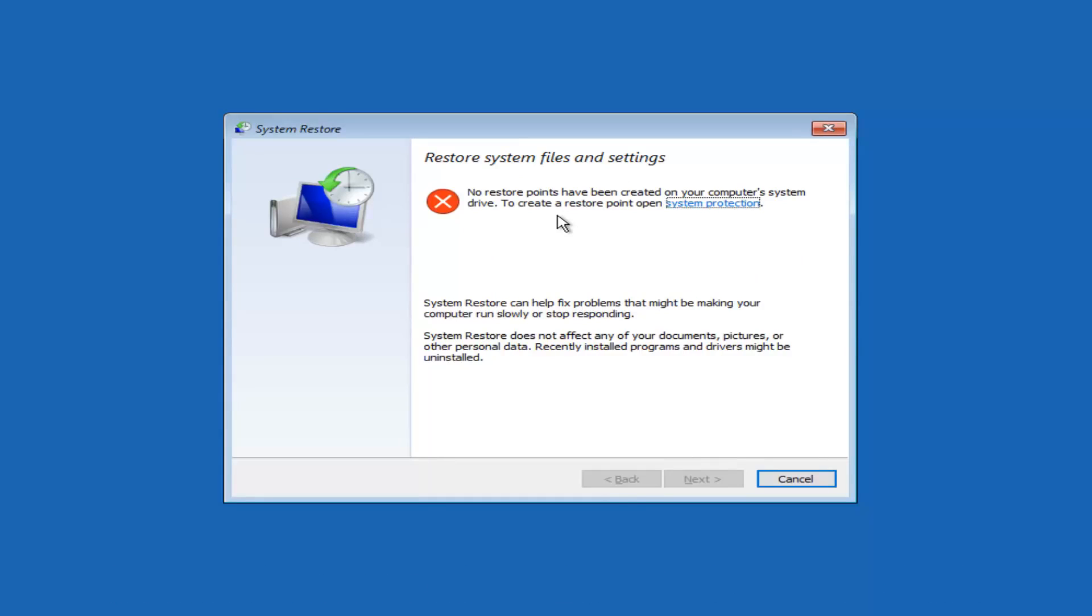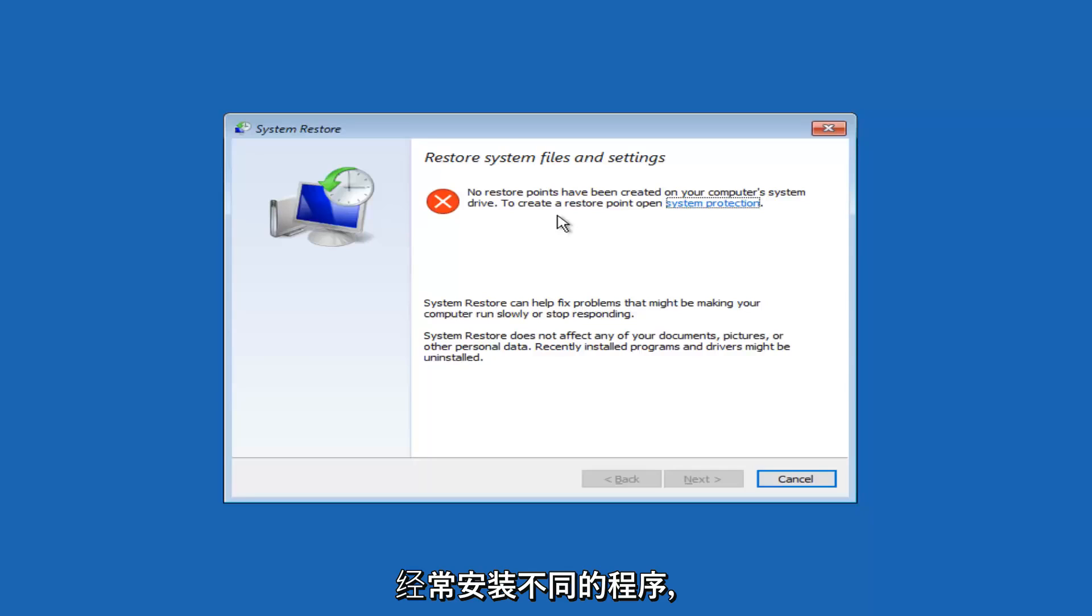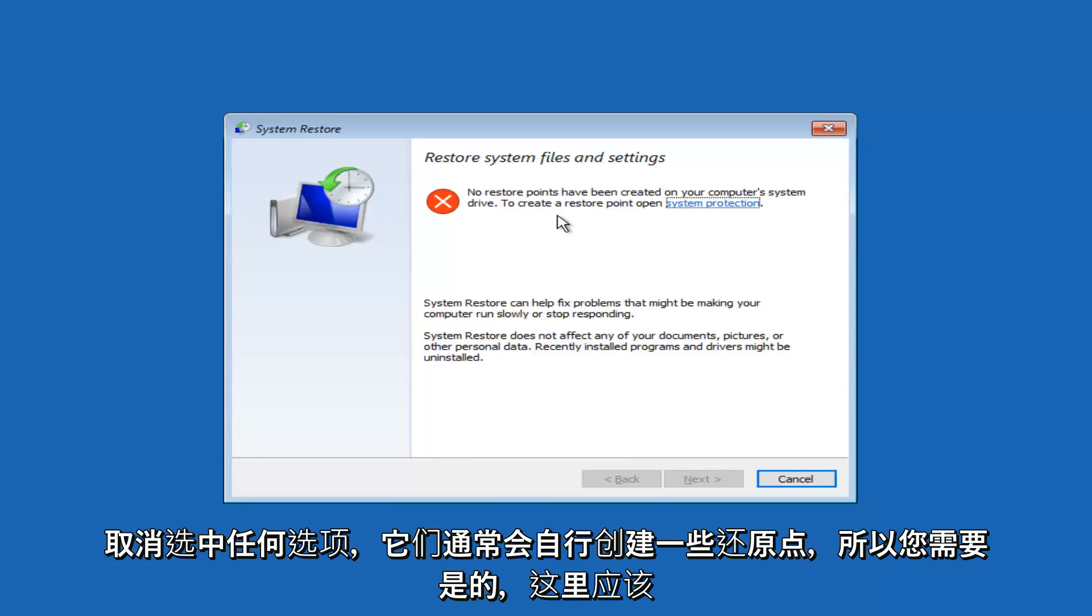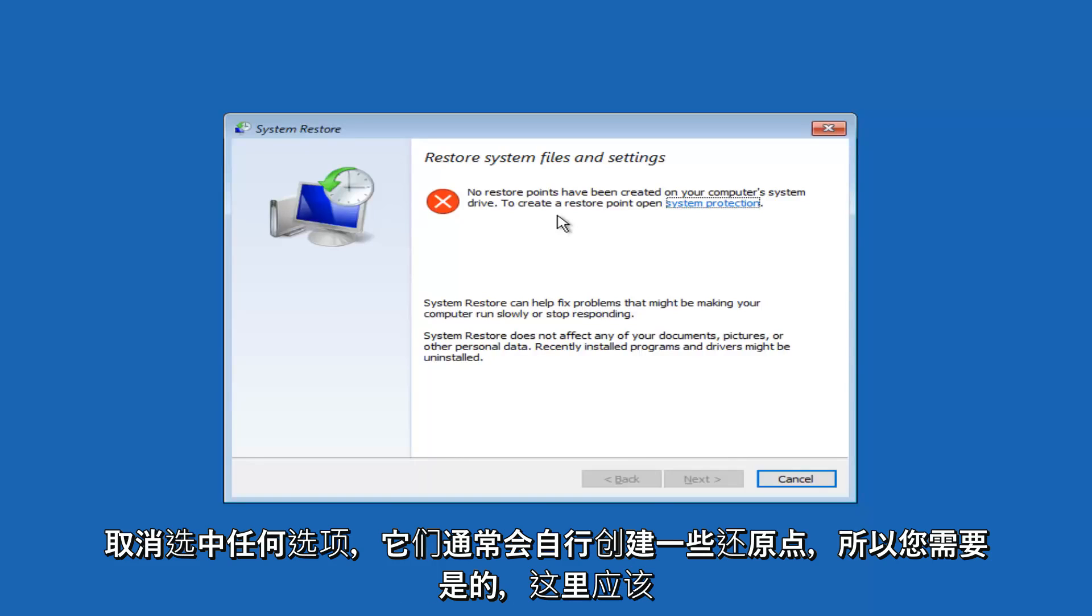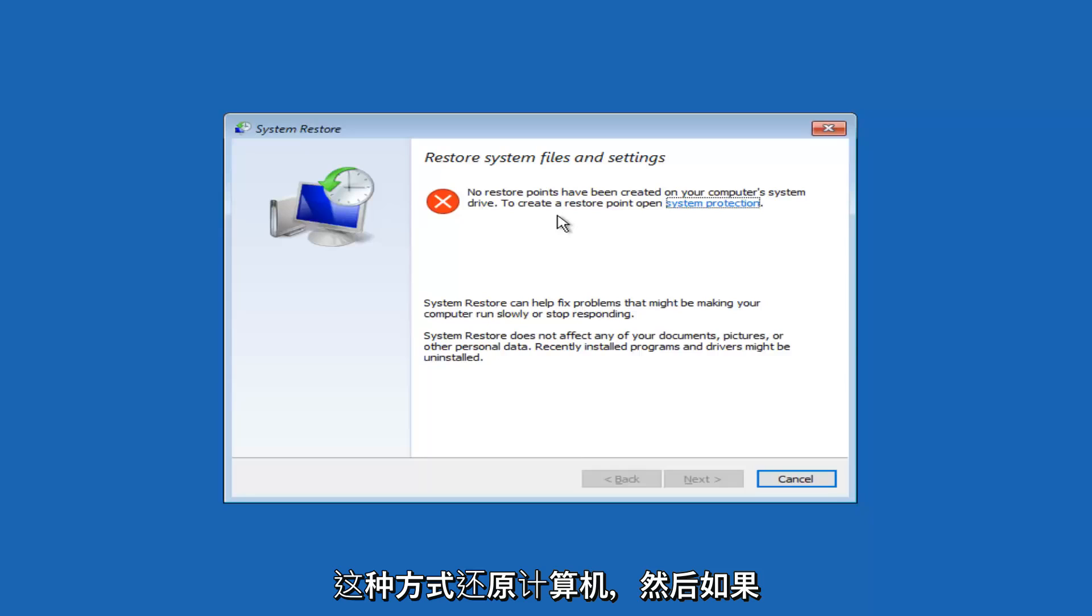If you run Windows updates, if you have different programs that are installed frequently, they will often create system restore points on their own if you don't uncheck any options. So you guys should have system restore options through here, and I'd recommend restoring your computer that way as well.